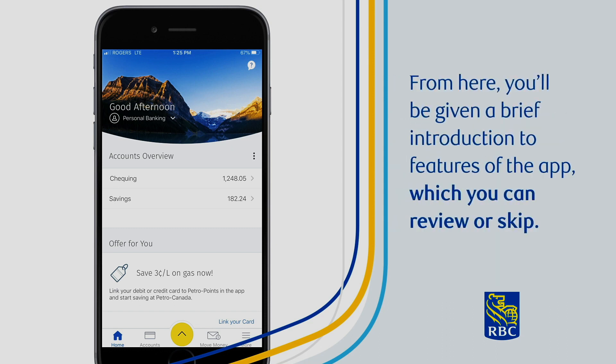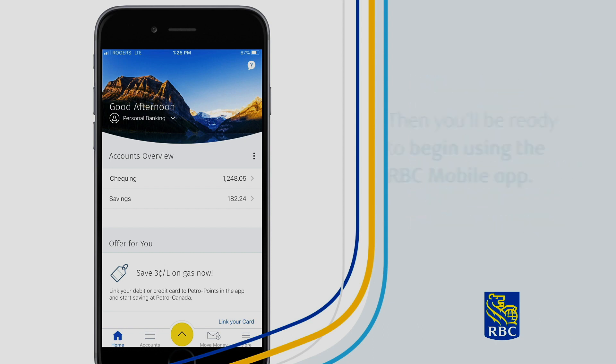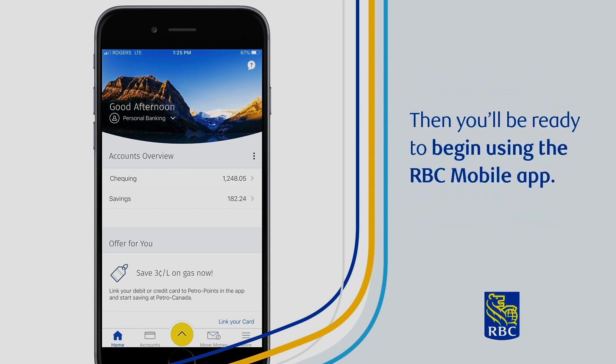From here you'll be given a brief introduction to the features of the app, which you can review or skip. Then you'll be ready to begin using the RBC mobile app.